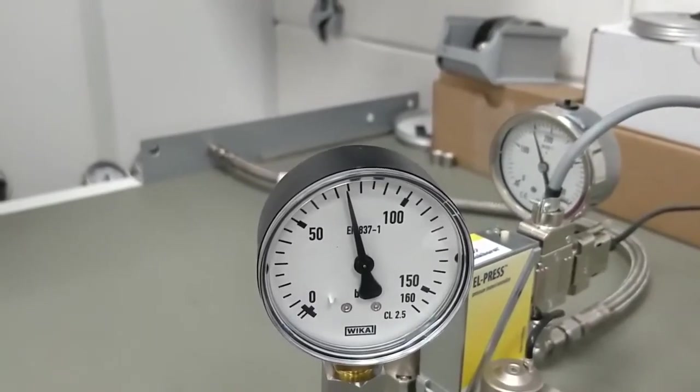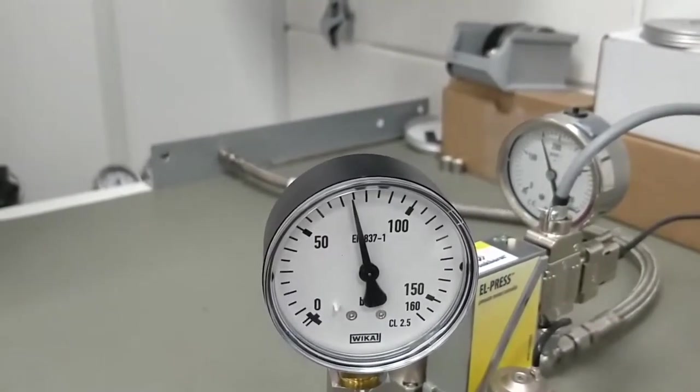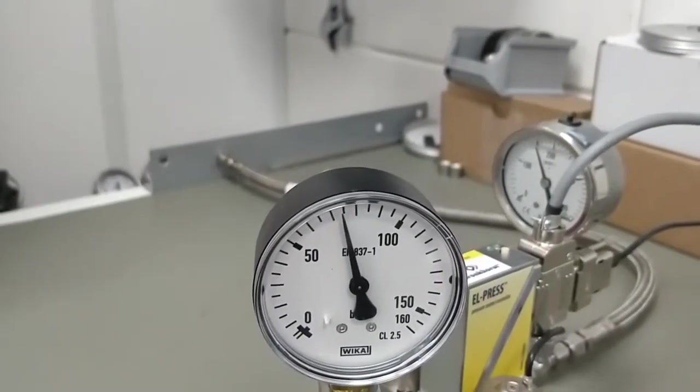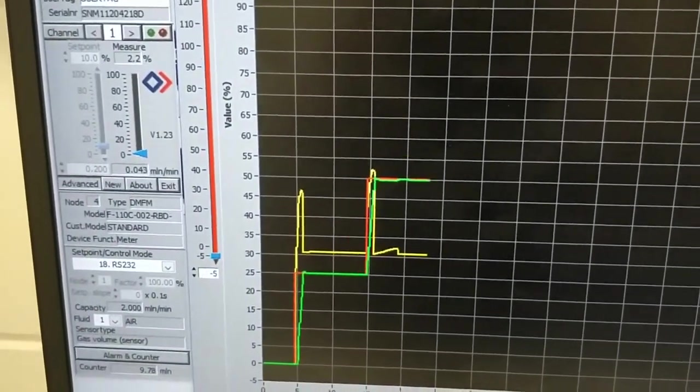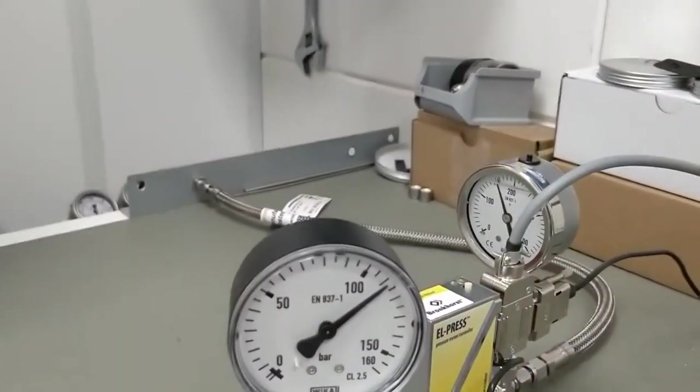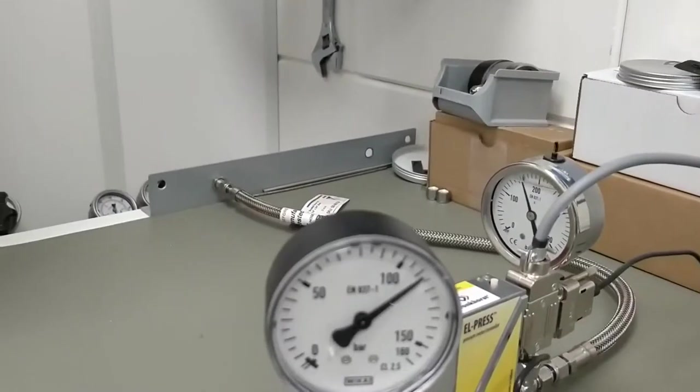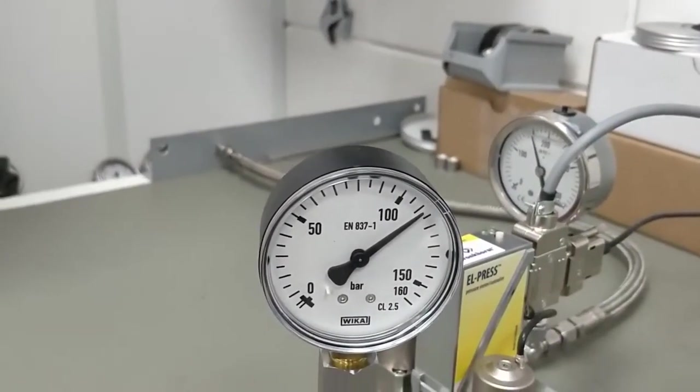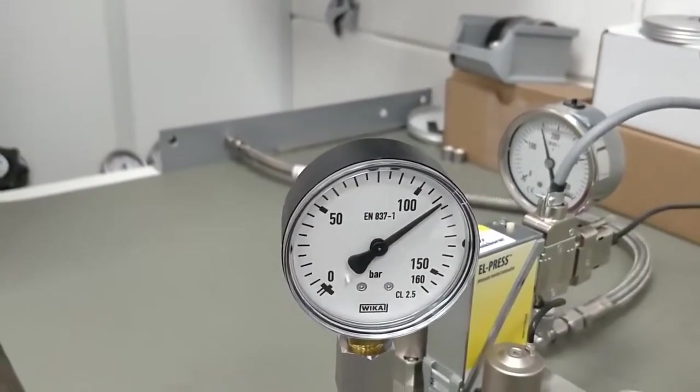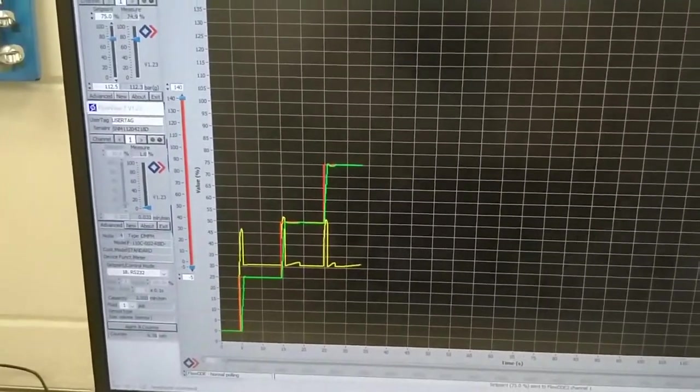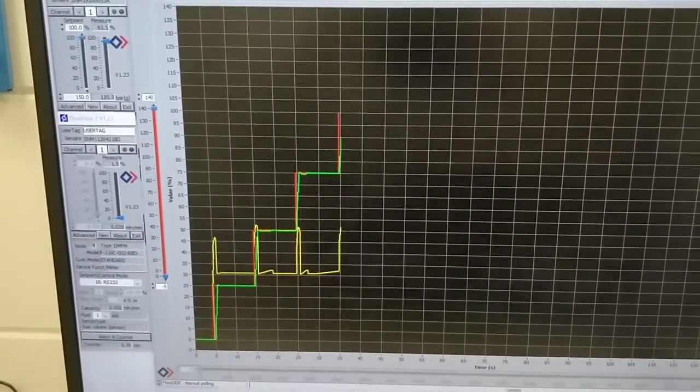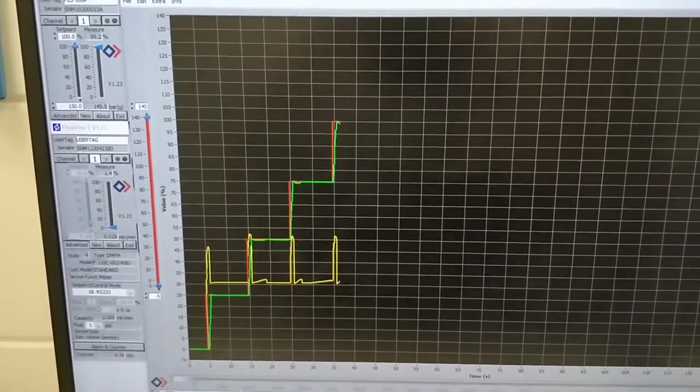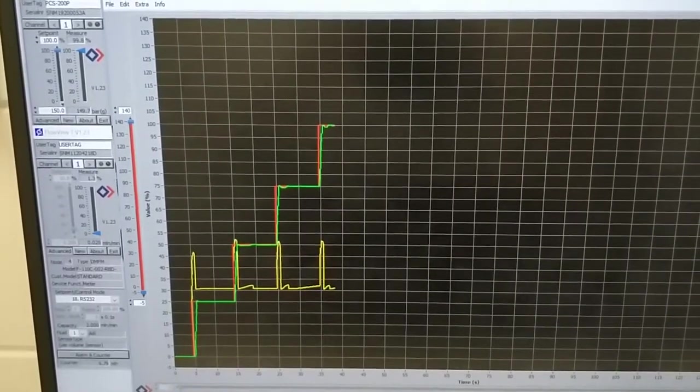So this is 75 bar. It becomes stable. Then we go to 112.5 bar. Stable here. And to the maximum at this point 150 bar.